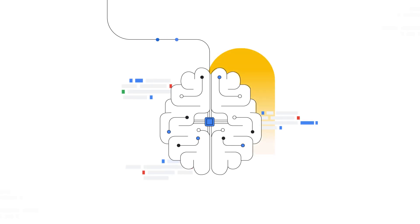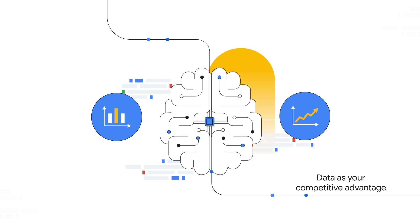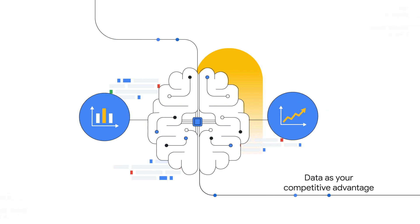As artificial intelligence or AI and machine learning is commoditized, data becomes an enterprise's competitive advantage.